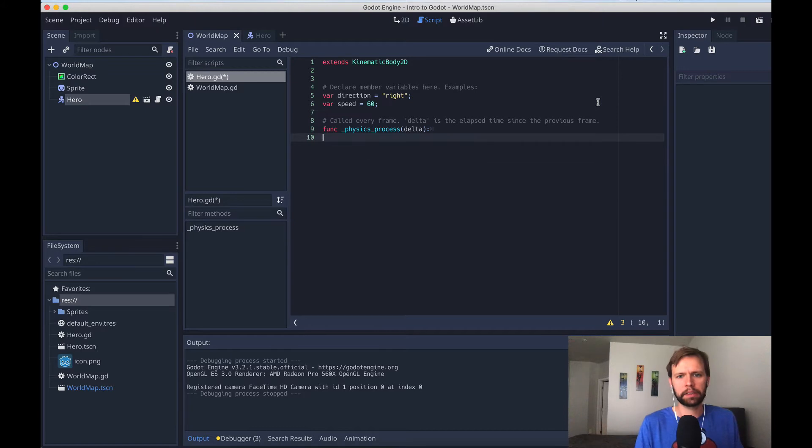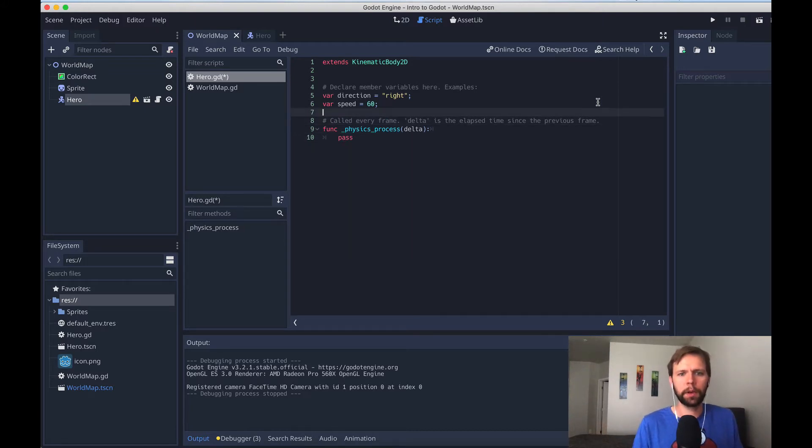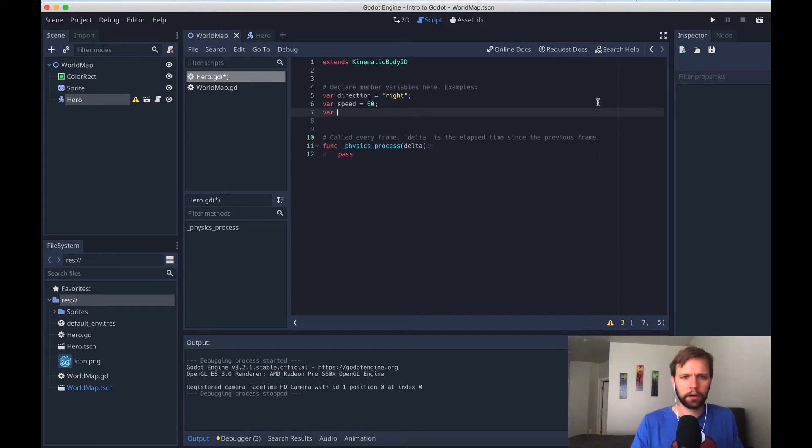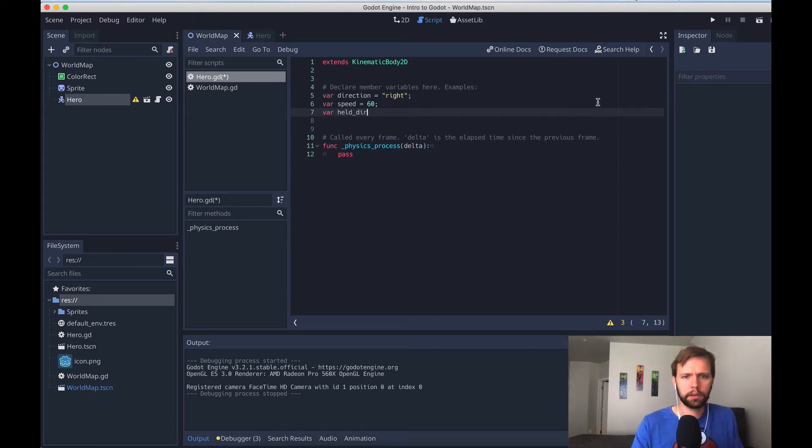I'm going to show you the method I like to use in my top down games that is a little bit more forgiving for the user and overall just feels nicer to play. So rather than individually checking each direction one at a time, we're going to keep track of all the different direction keys using an array. So I'll go ahead and delete this. And we'll just pass for now. Up here, we're going to add a new member variable, which we talked about last time, called held directions. And it's going to be an array.